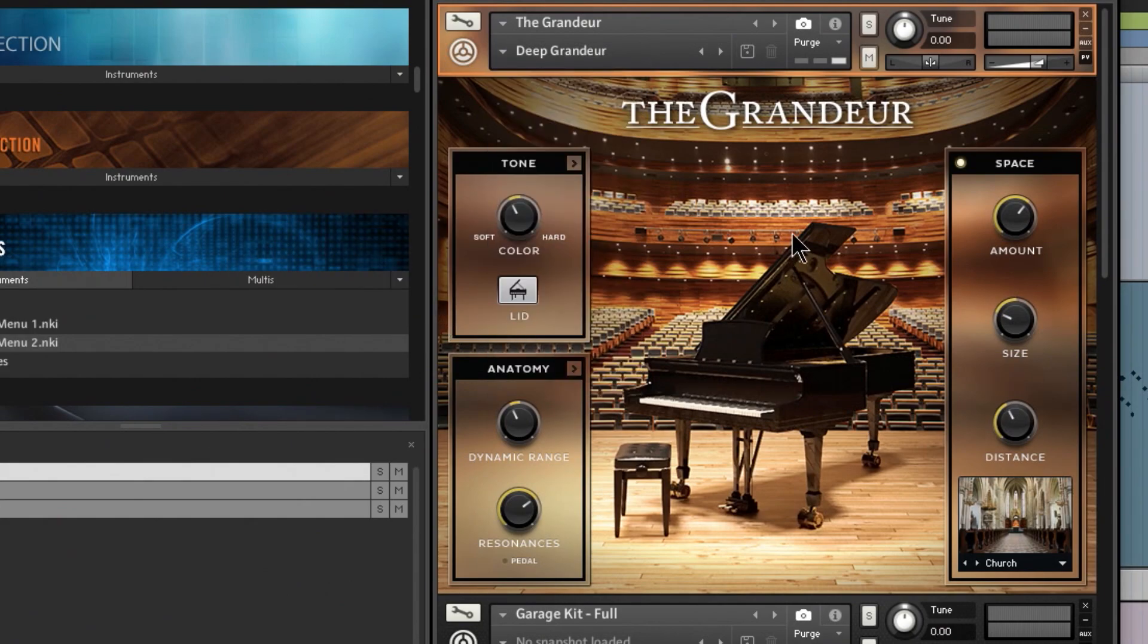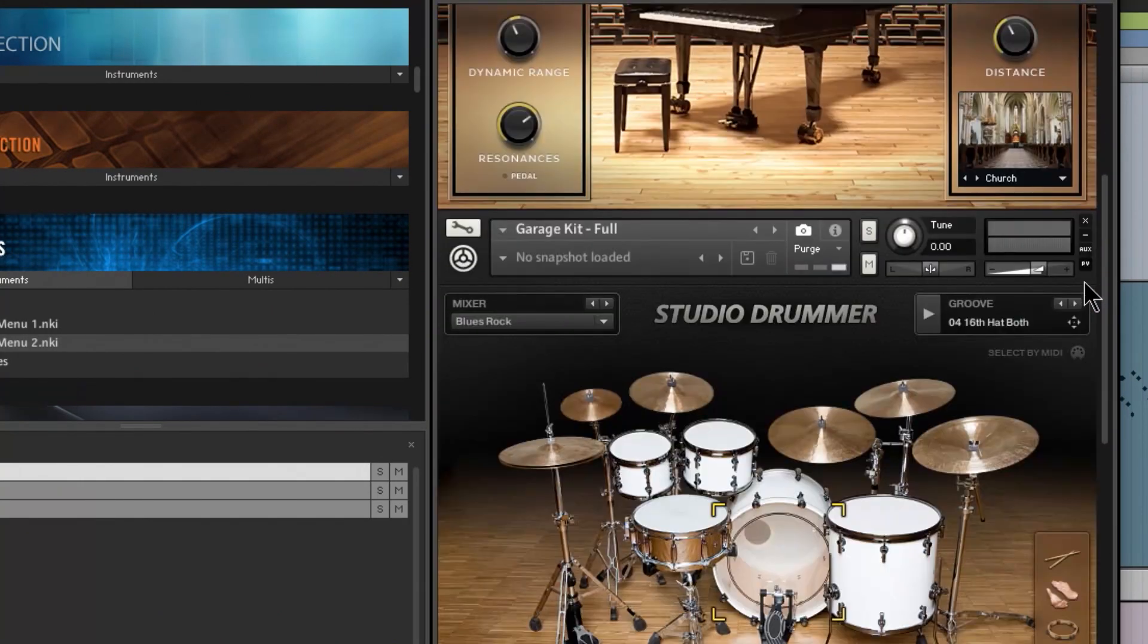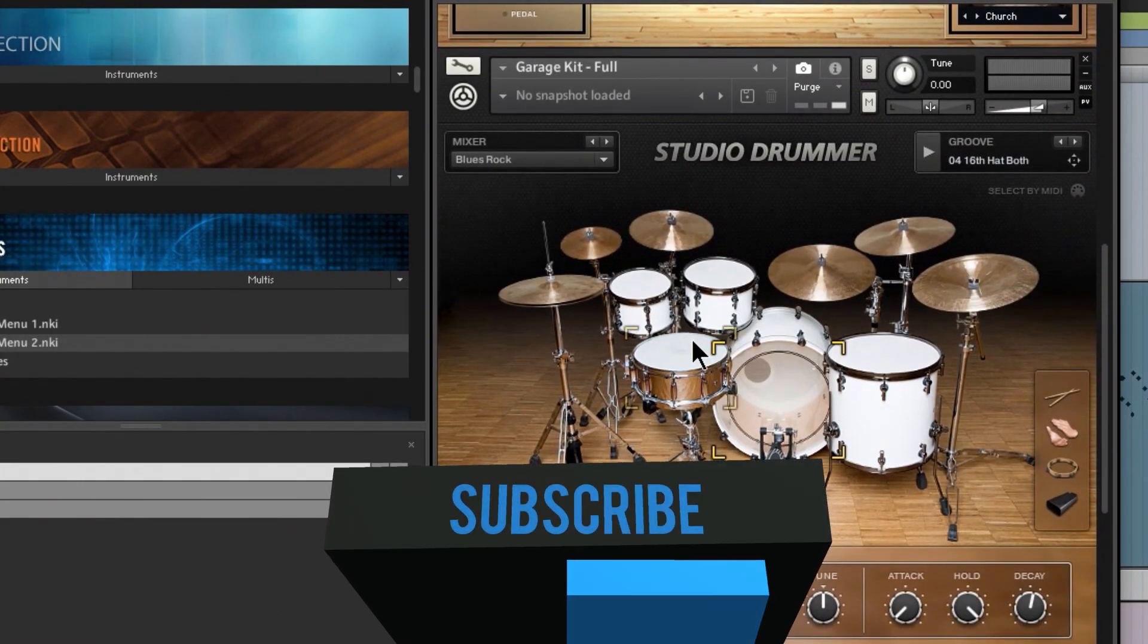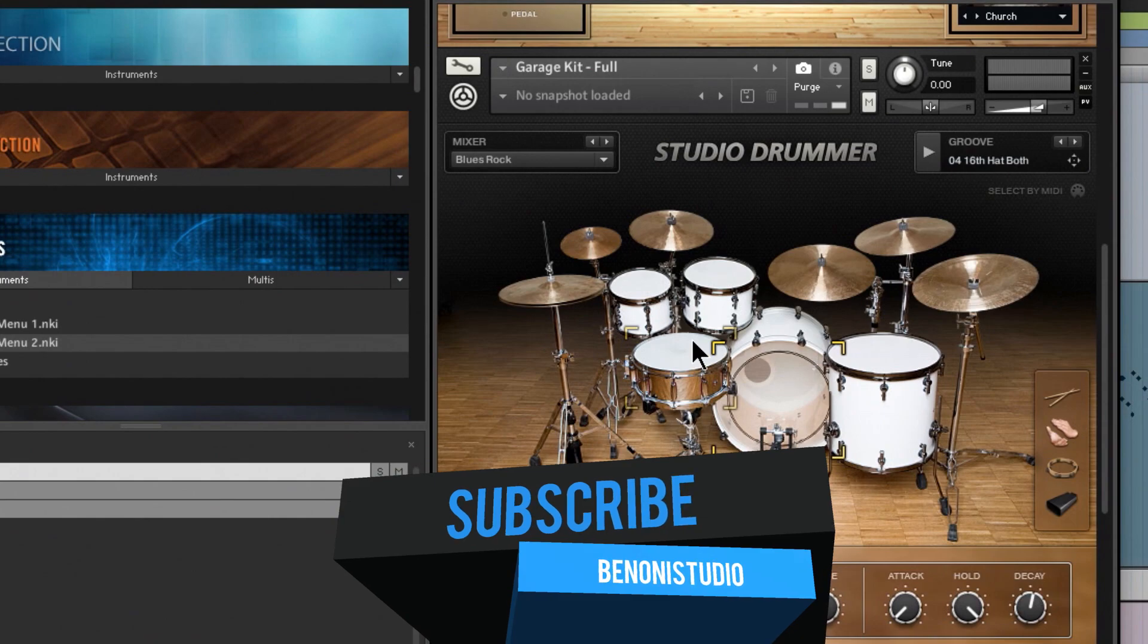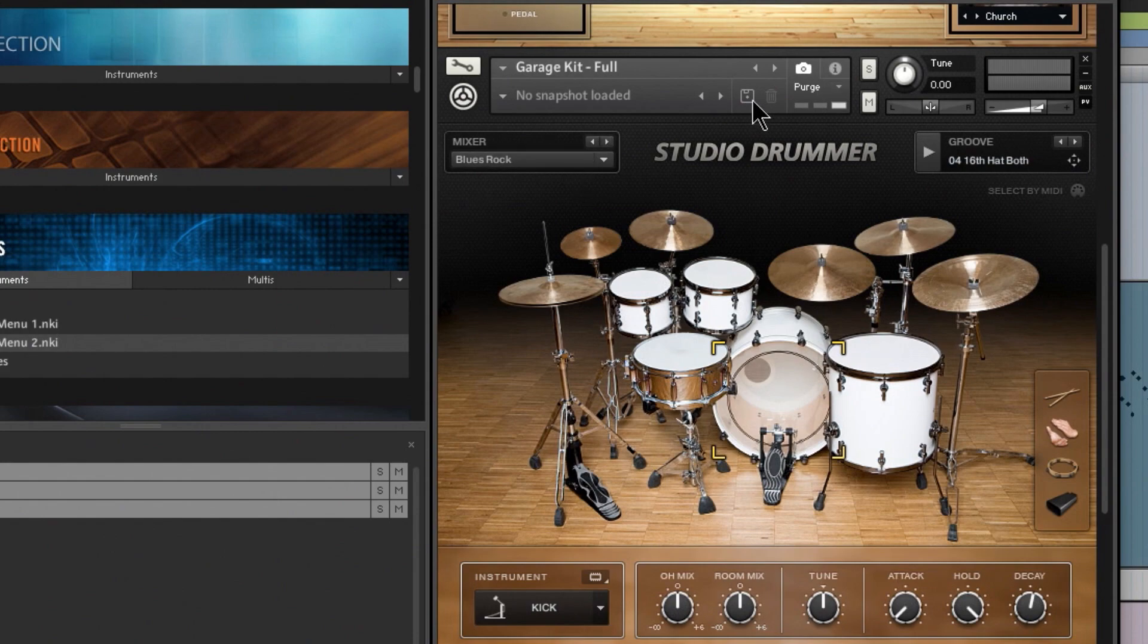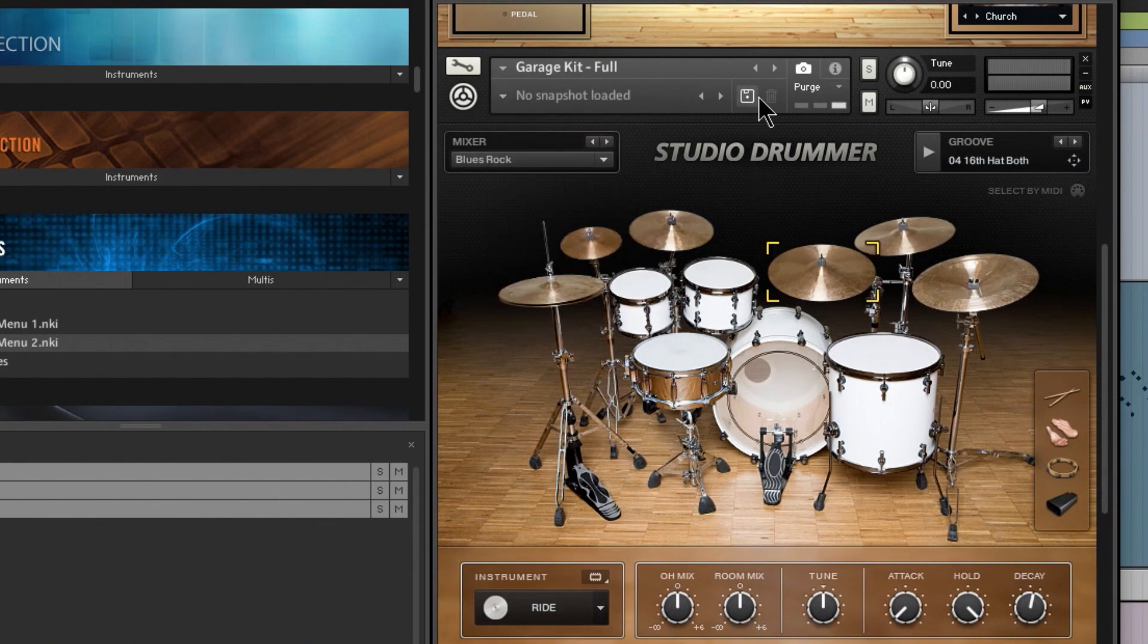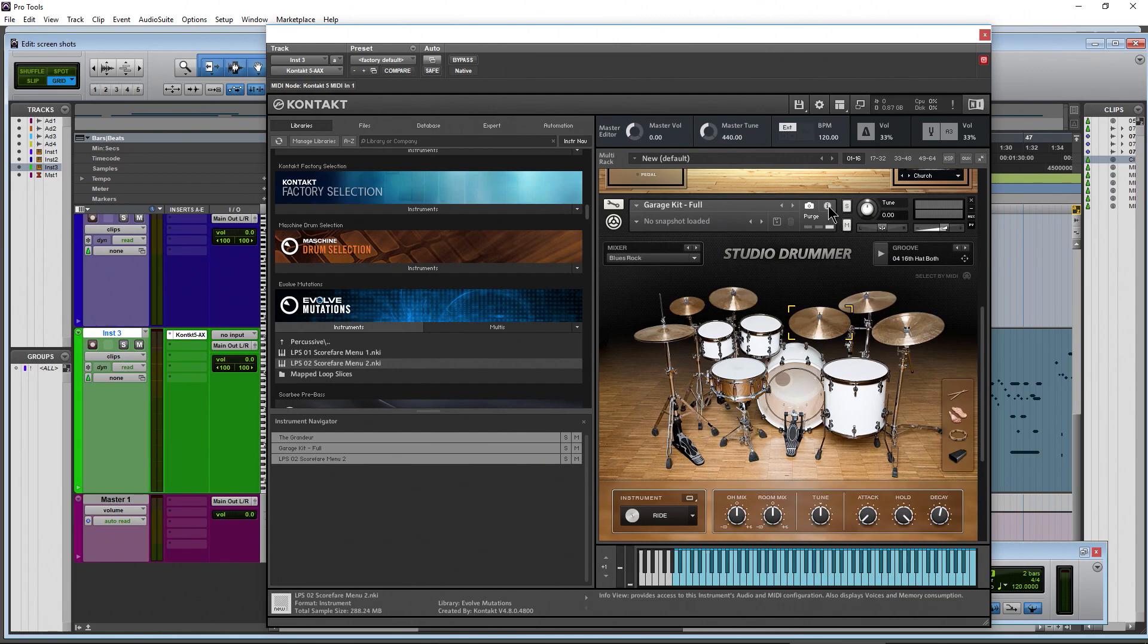And as I mentioned, it's not just The Grandeur, it's all of your Native Instruments or all of your Kontakt instruments. So if you want the presets or the snapshots, just choose your camera icon and drop down. There you go, here's where you save and delete your snapshots.